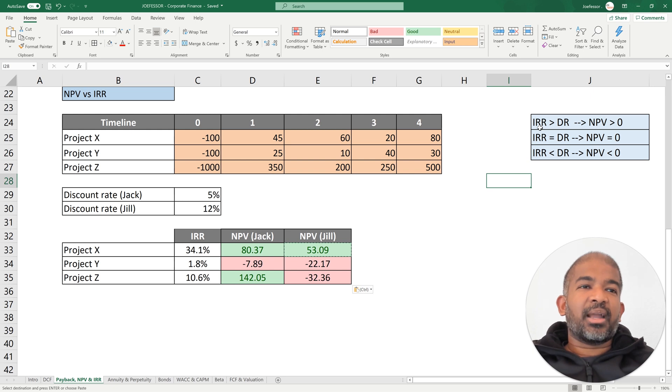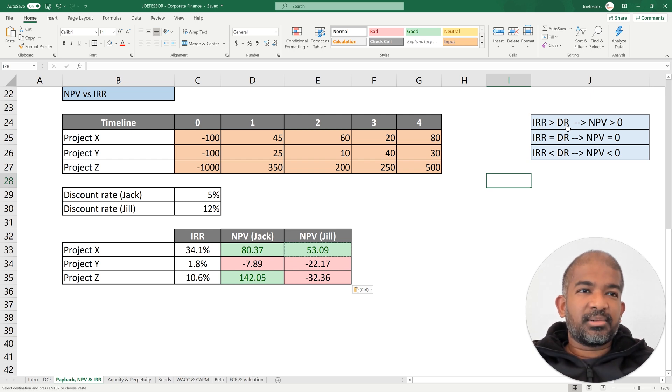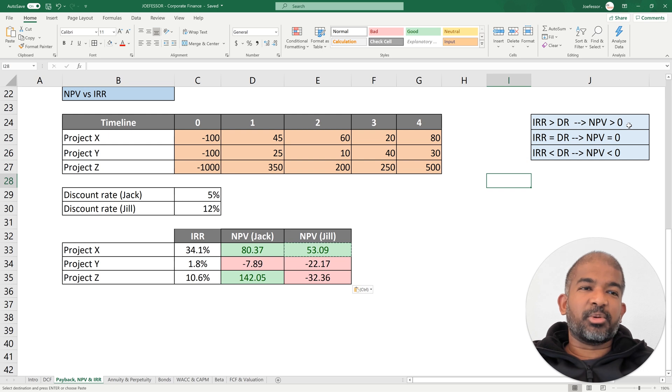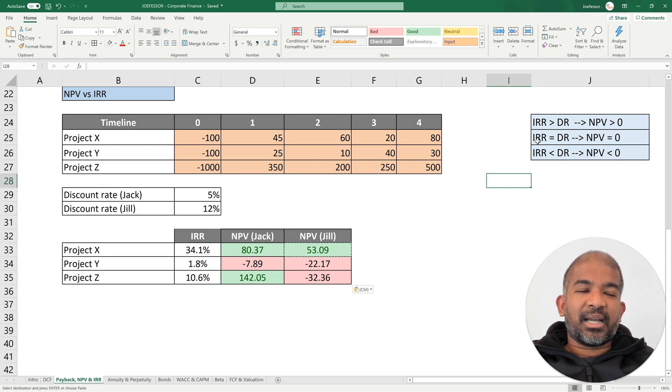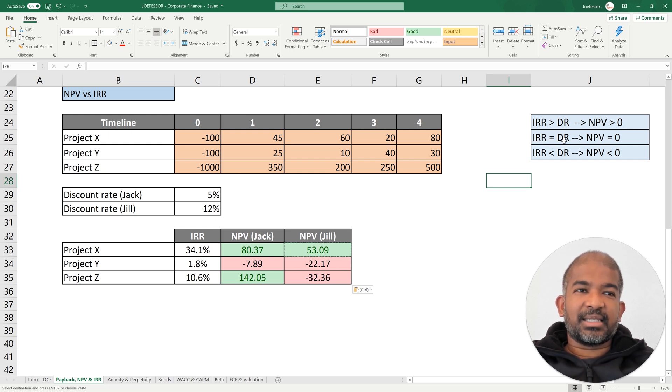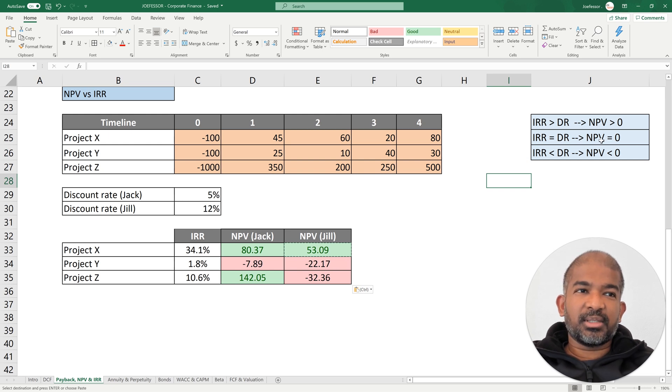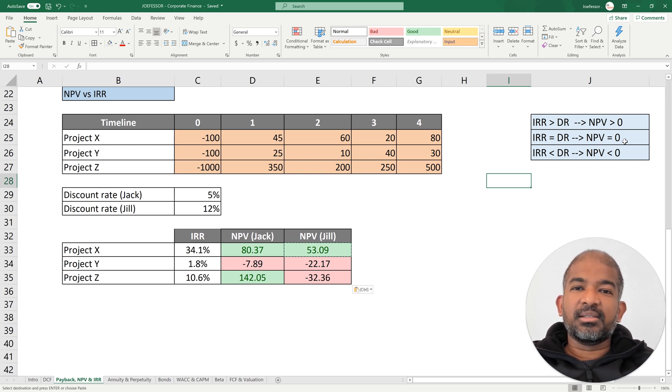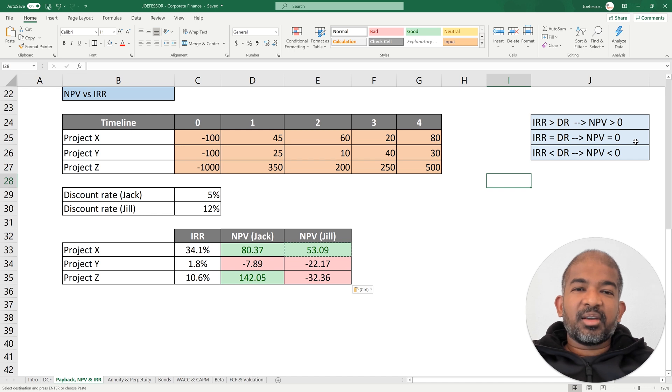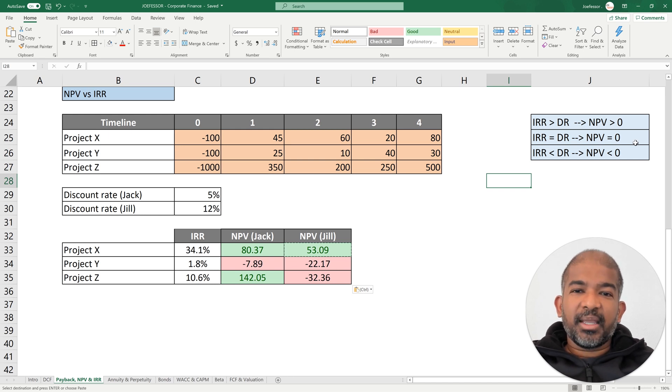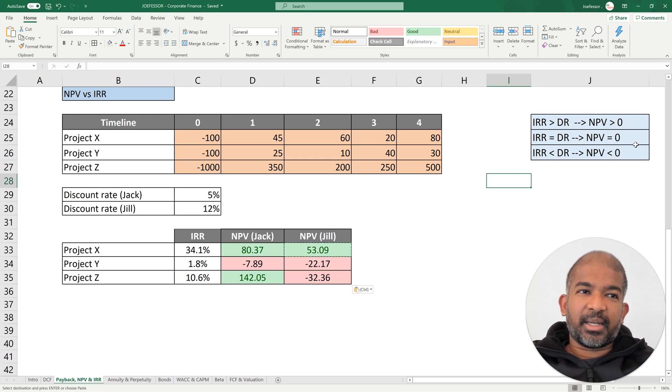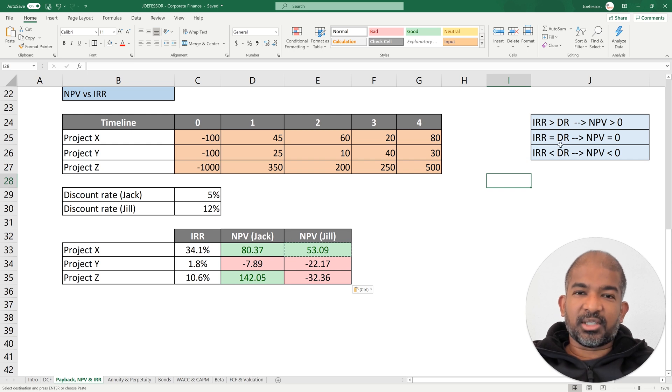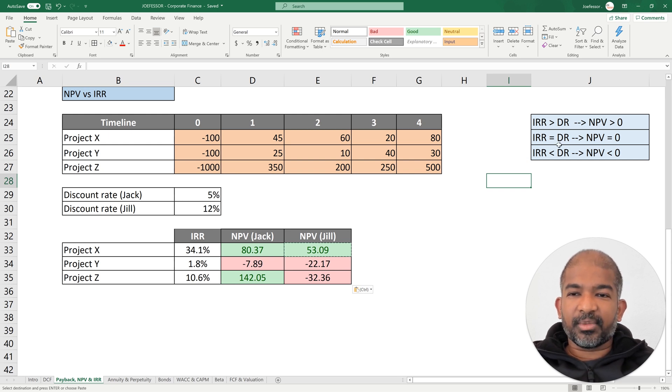So if your IRR is greater than your discount rate, then your NPV has to be positive. If the IRR of the project is exactly equal to your discount rate, your expectations, then the NPV of the project is zero. NPV of zero doesn't mean you don't make any money, it just means that you break even. You meet your minimum expectations, which is your discount rate.